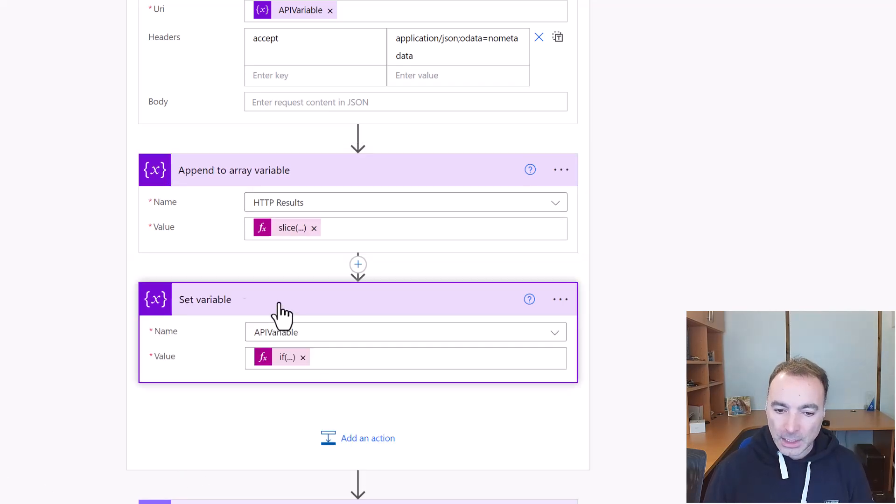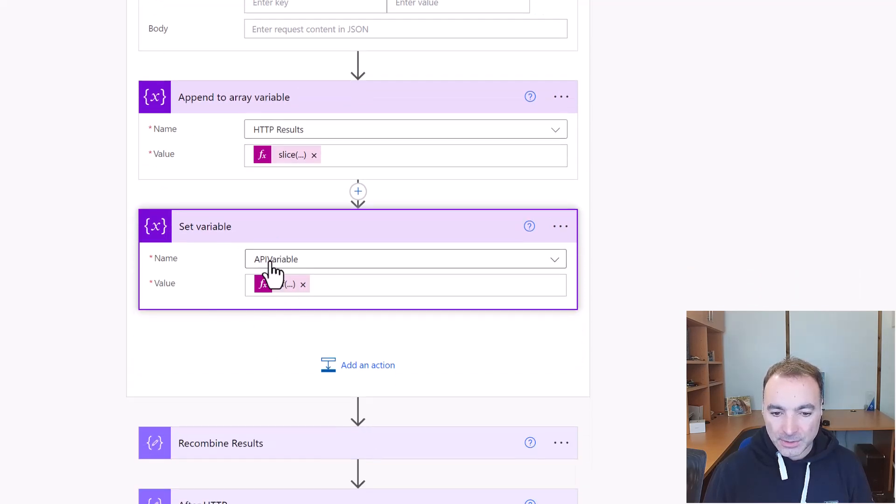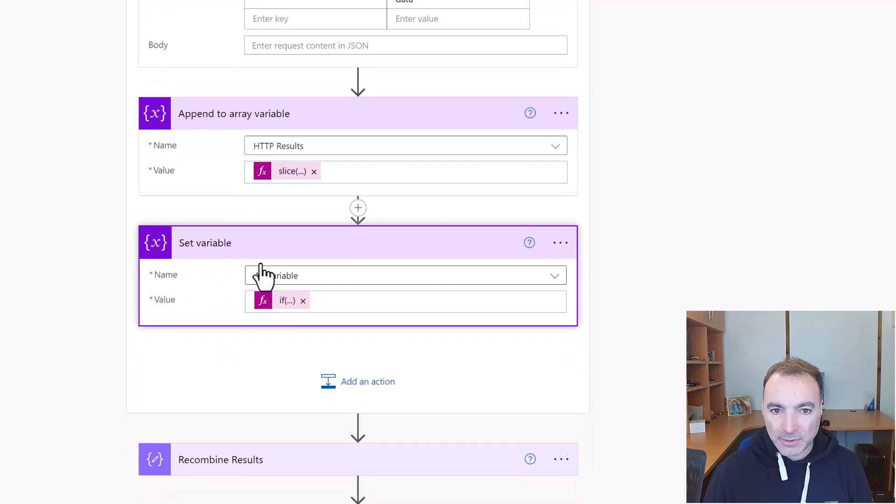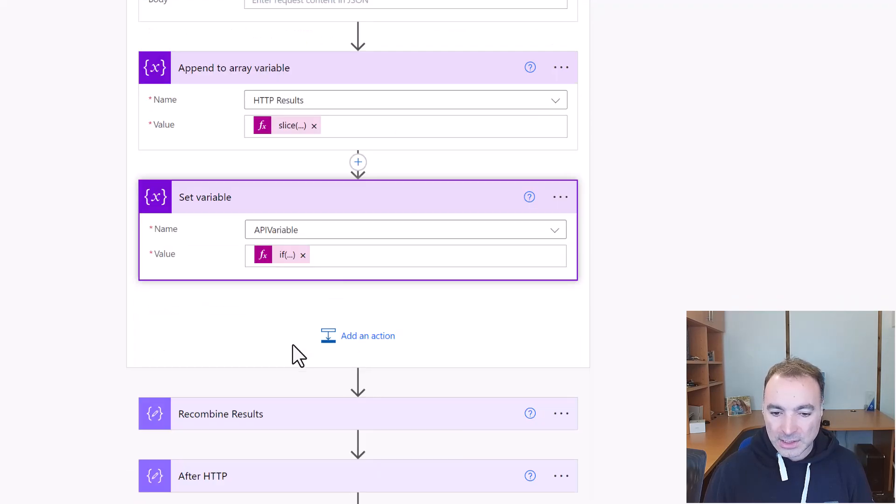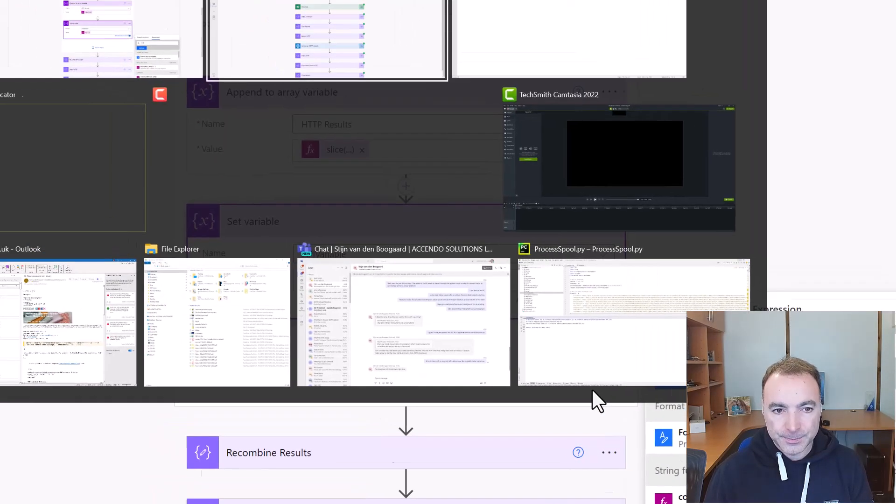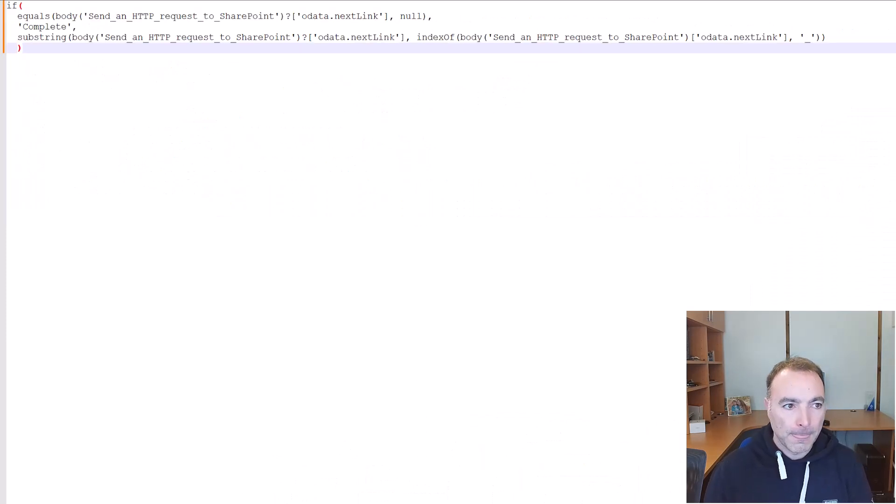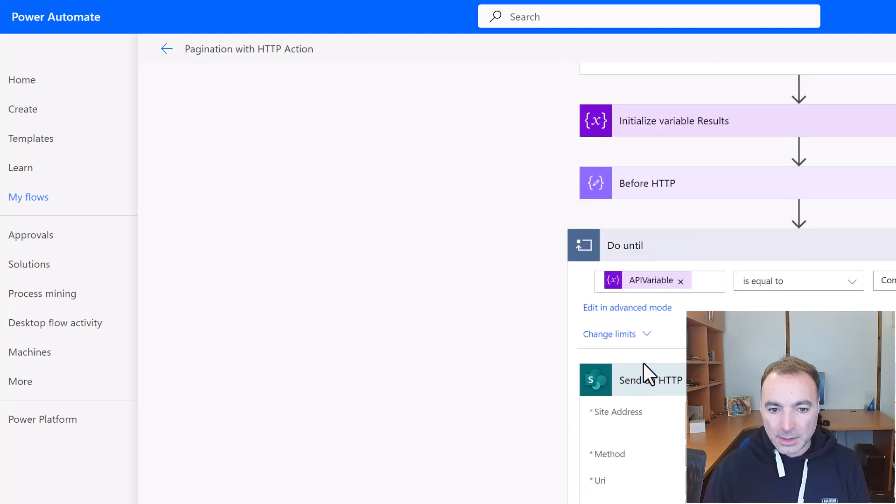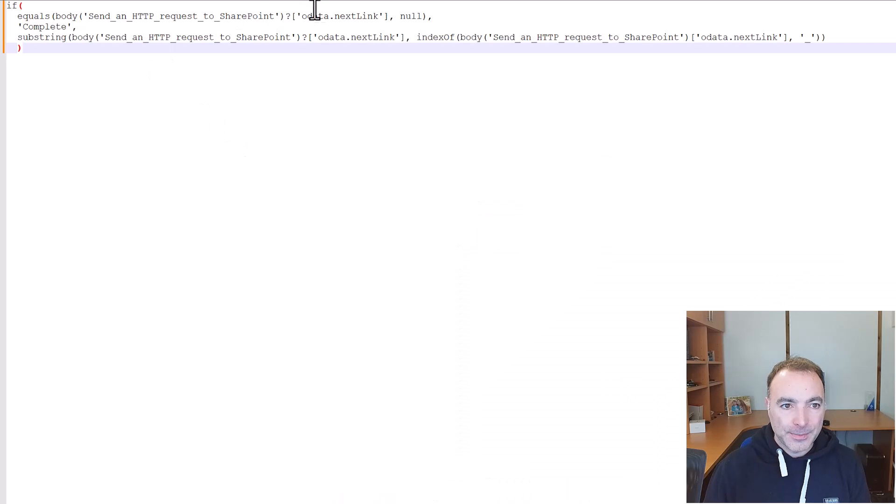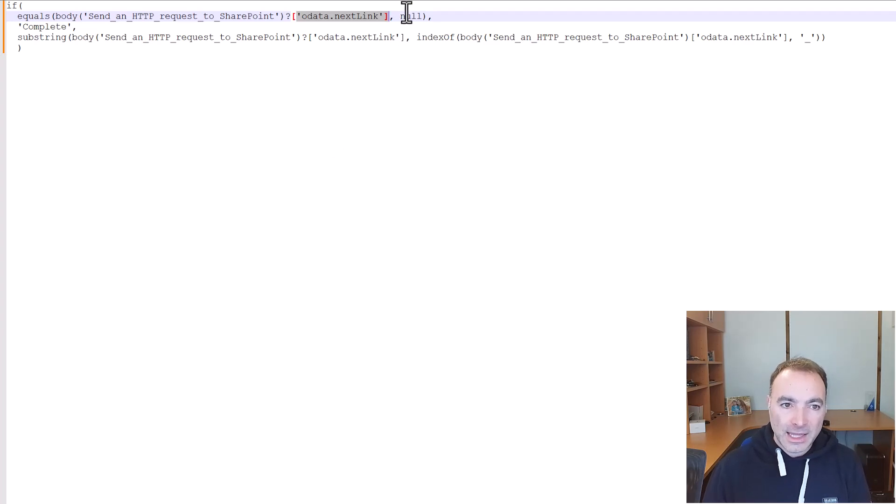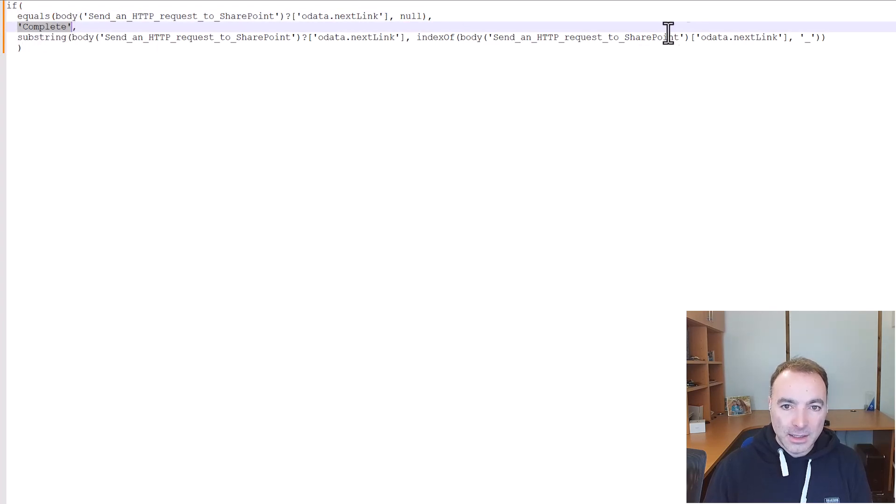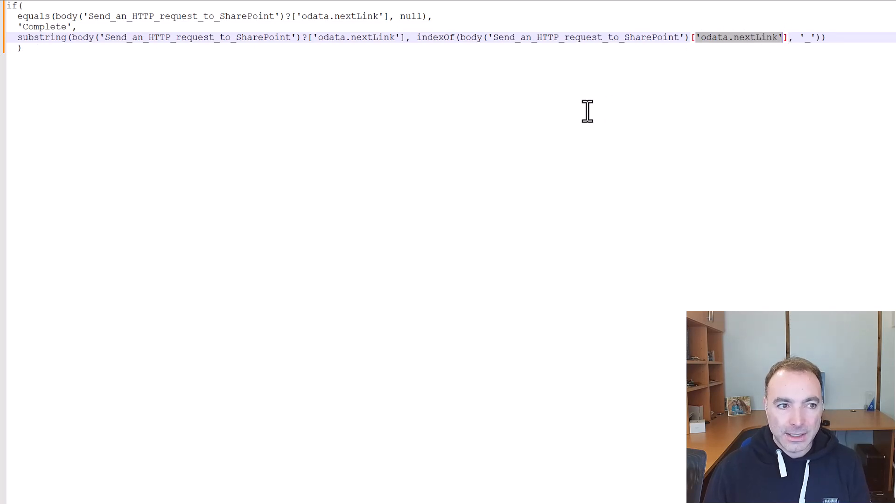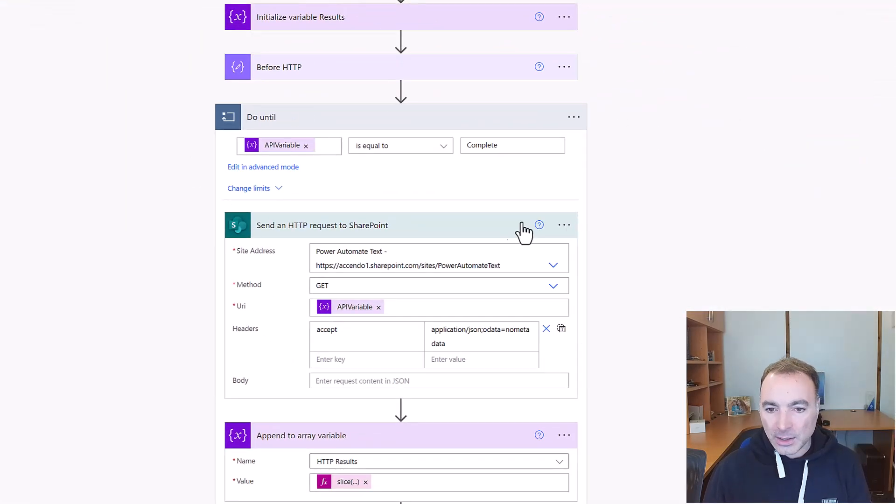And then we go into another variable action and we're just going to set the value of API variable which is used to control this loop. This is an if statement. Let's go and have a look at it outside of here. So we're testing if the send HTTP request to SharePoint gave us back an odata.nextlink property and that's how you can tell if there are more records to fetch. If it isn't there it will be equal to null. So if it is null then we're going to set this value to complete. If it isn't null then we'll get that value of odata.nextlink and bring it into our variable and that will then go and get the next 5000 records.